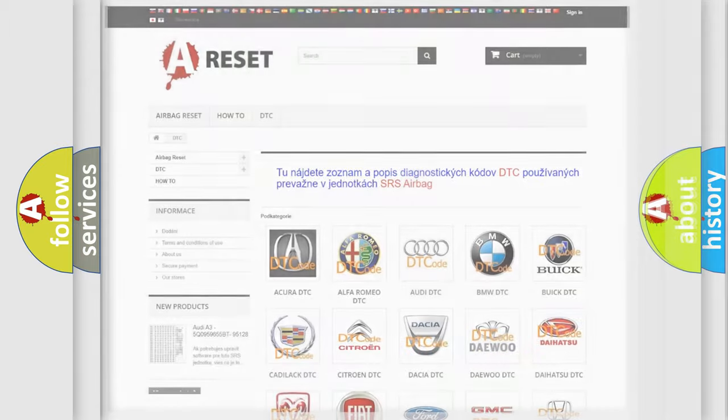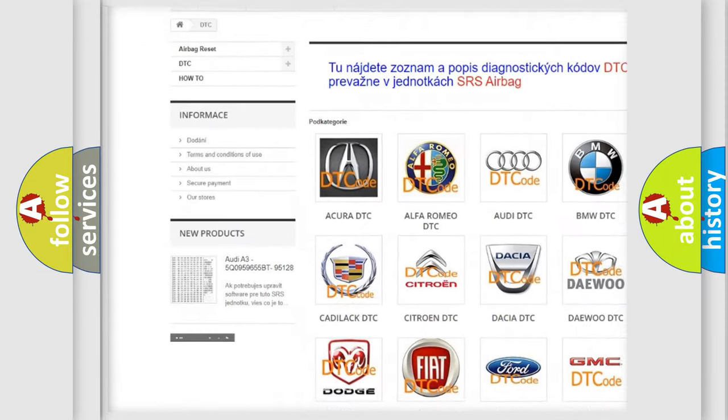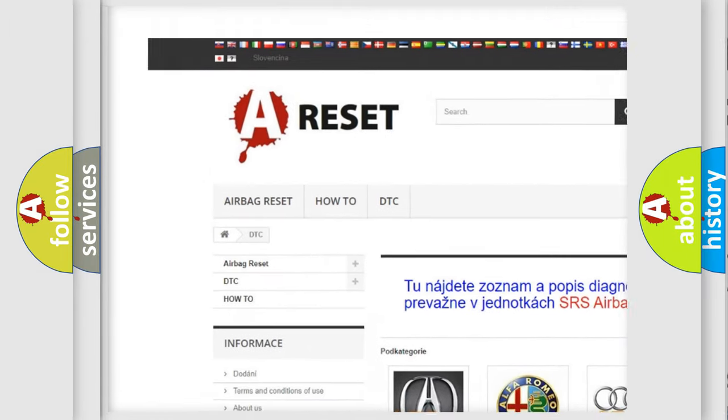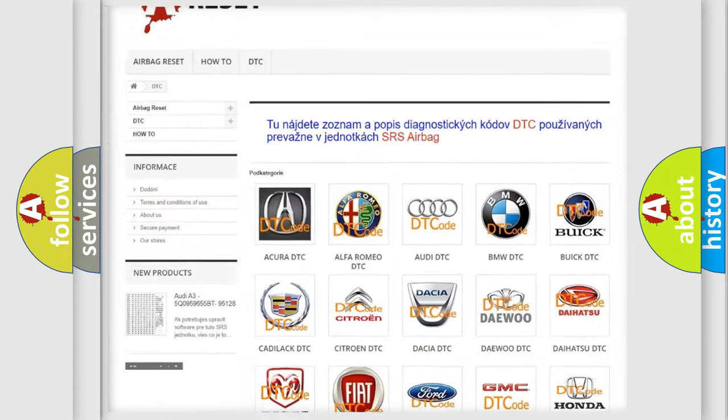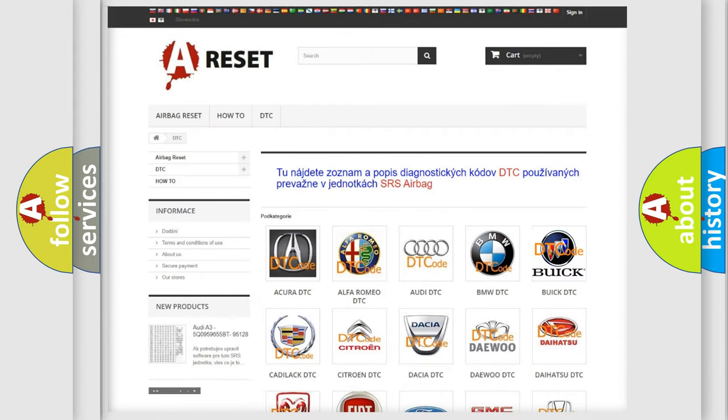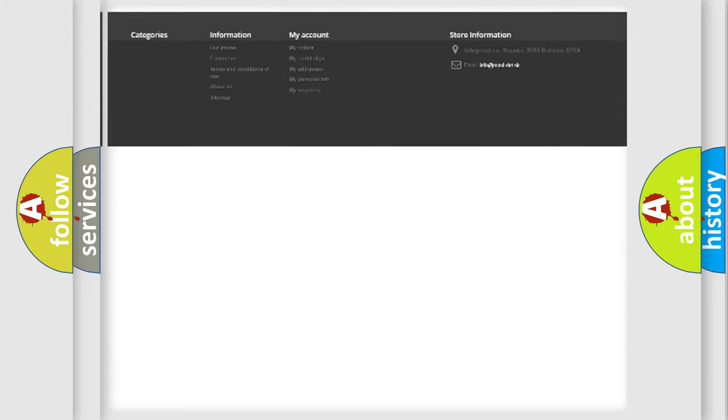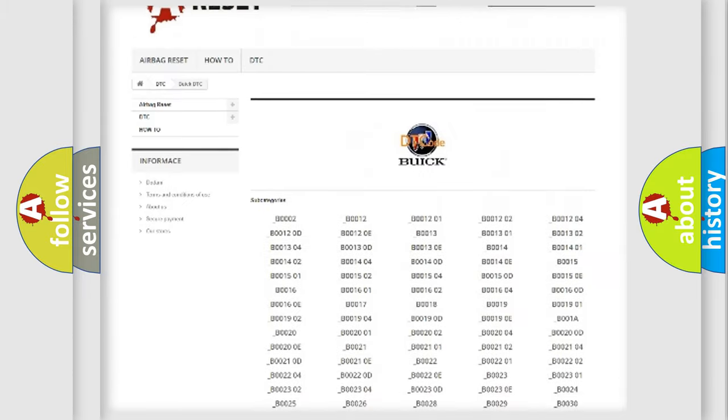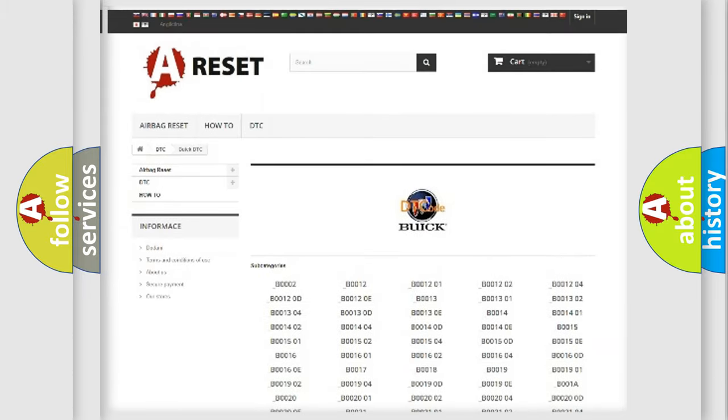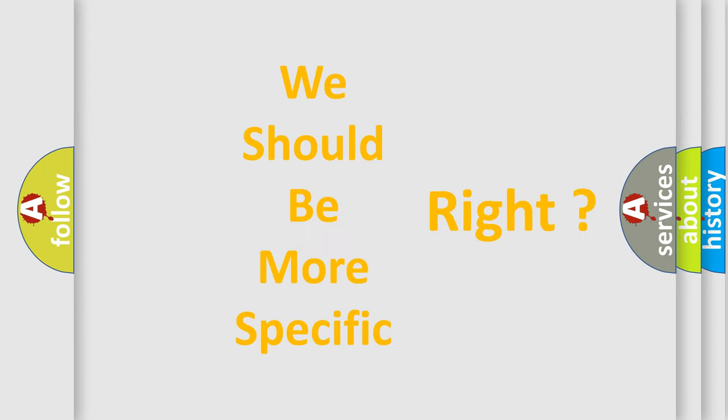Our website airbagreset.sk produces useful videos for you. You do not have to go through the OBD2 protocol anymore to know how to troubleshoot any car breakdown. You will find all the diagnostic codes that can be diagnosed in Buick vehicles, also many other useful things. The following demonstration will help you look into the world of software for car control units.